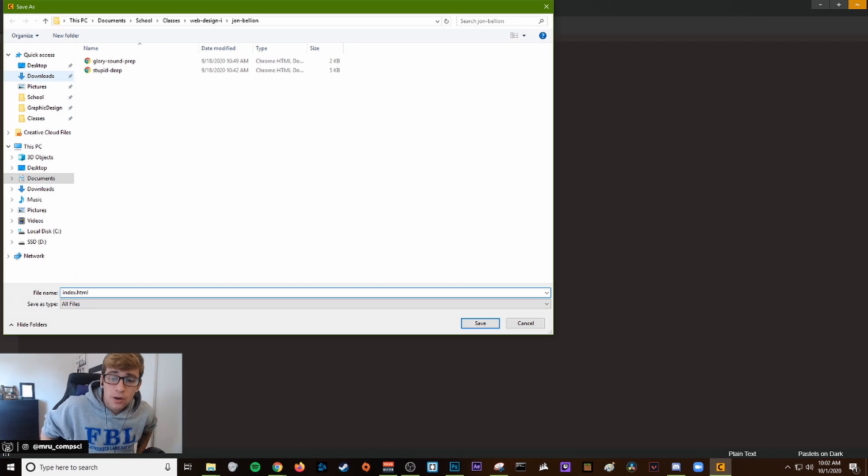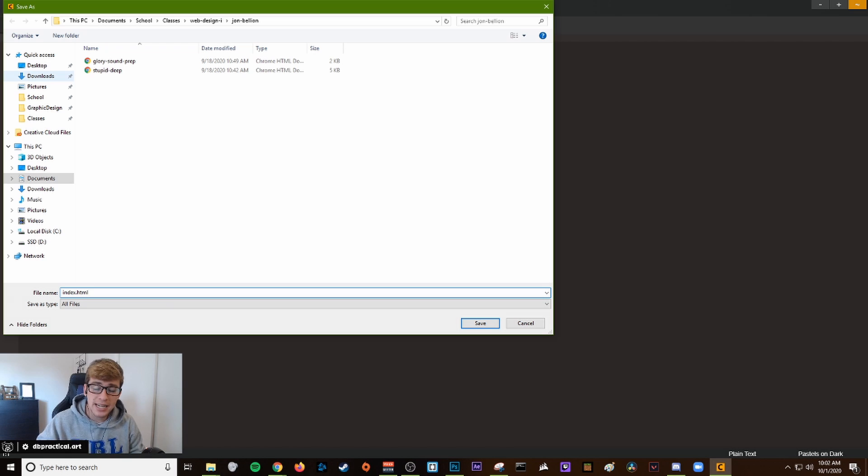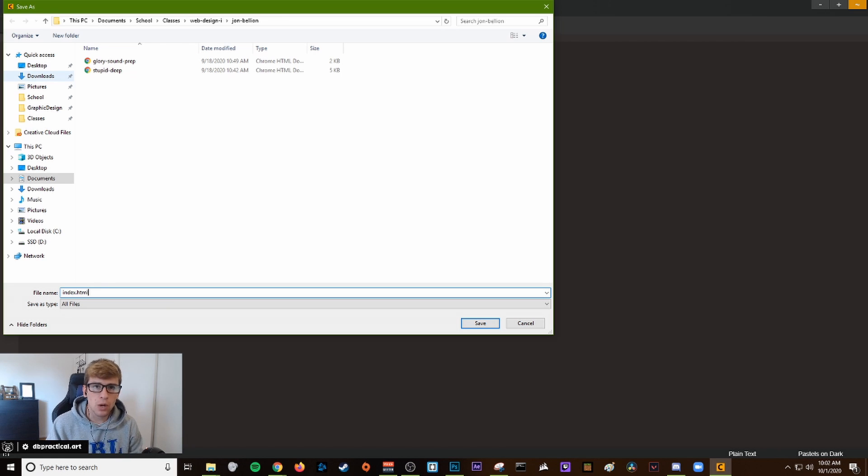Now we want to save another index.html file. This time, because we're making the file, we need to put .html.